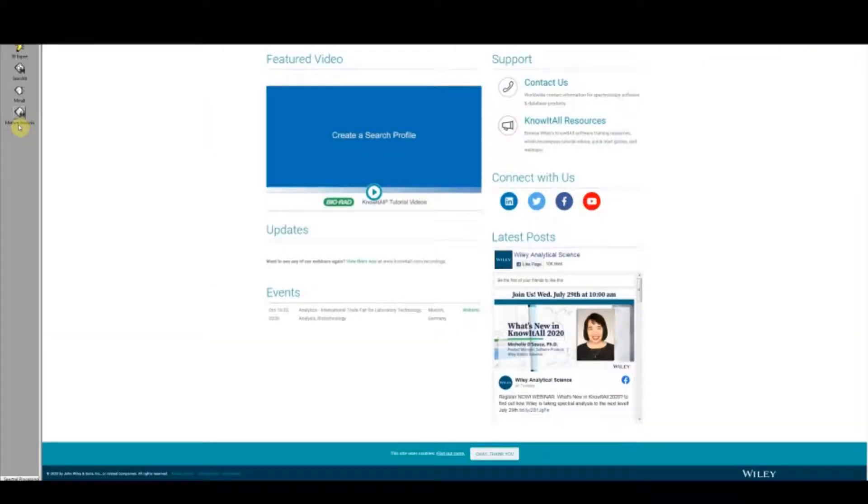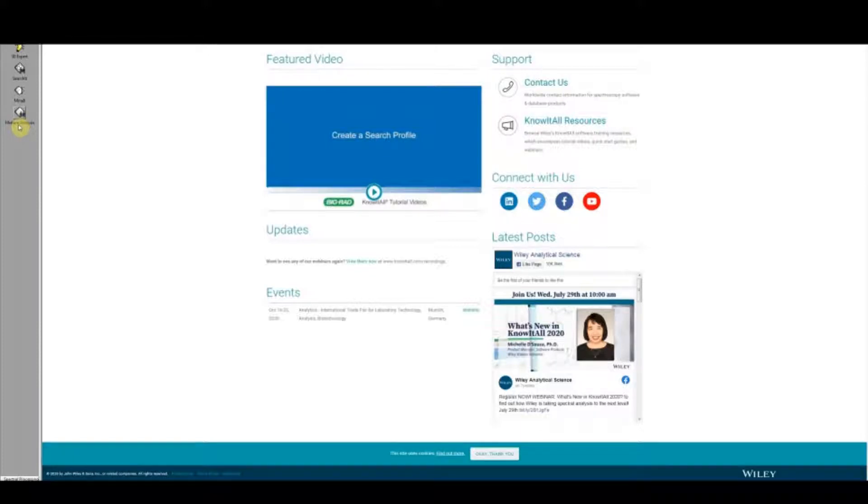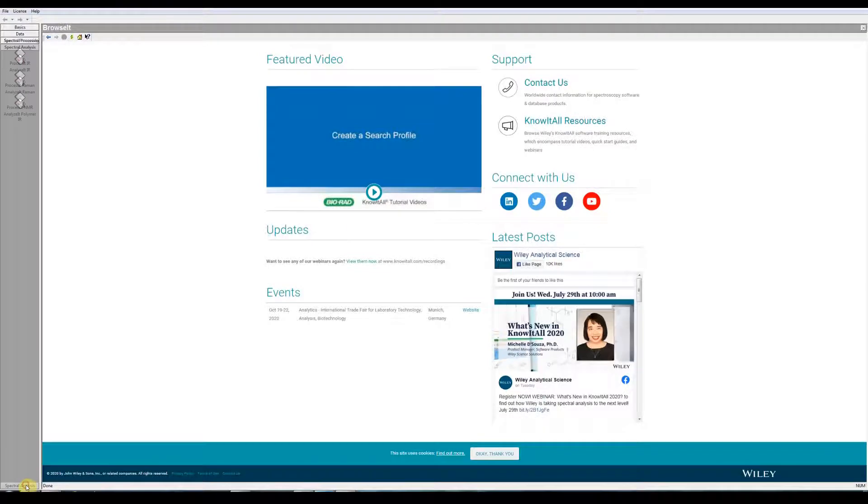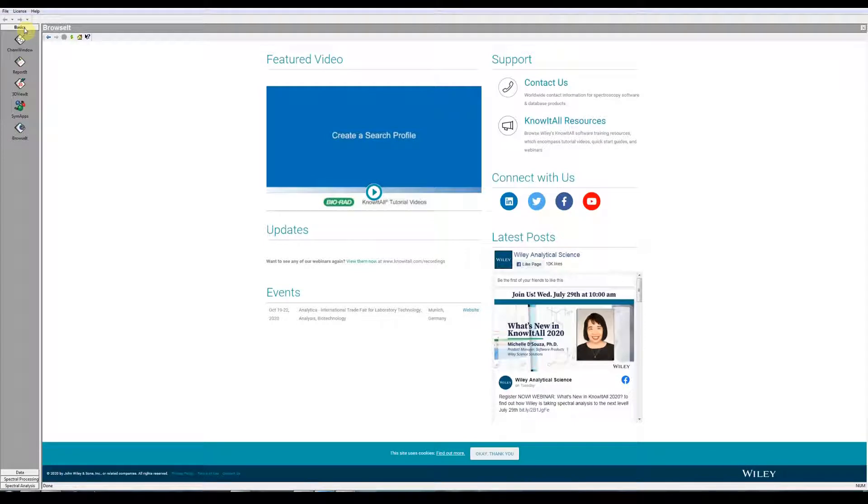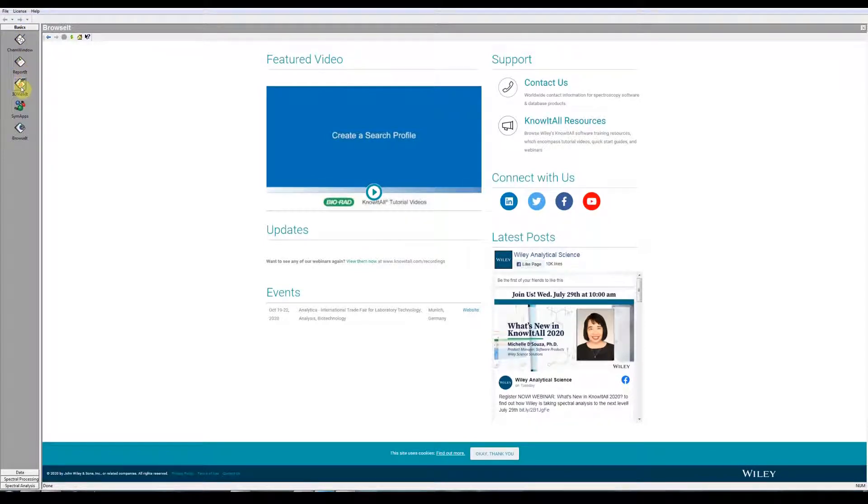When you open the software, this is the default screen. There are four different applications within Know-It-All, and there are applications within those applications. So it's a multi-function program. Many of these applications, like Search-It, Mine-It, Mixture Analysis, Spectral Processing, Spectral Analysis, many of these are disabled or only barely functional in this freeware version. We'll be using the basic group here, specifically Cam Windows, Report-It, 3D View-It, and SimApps.